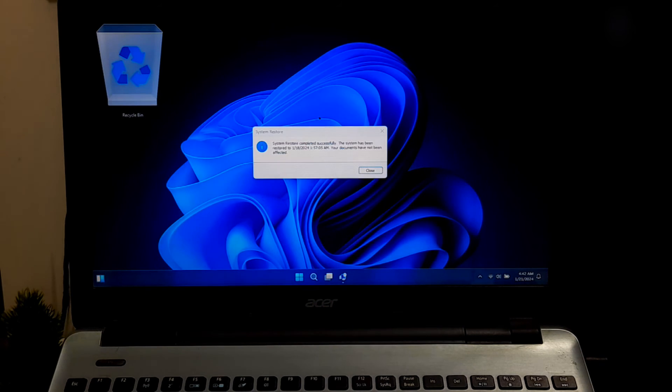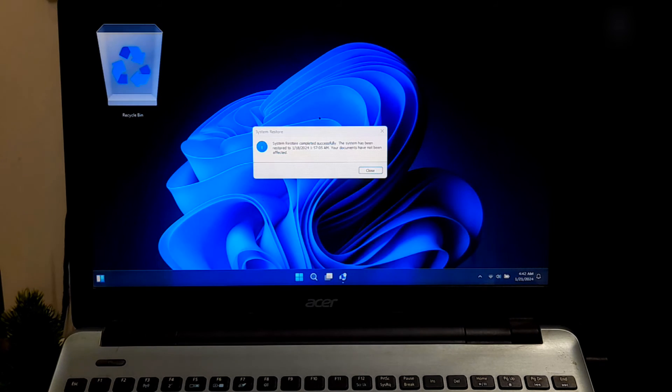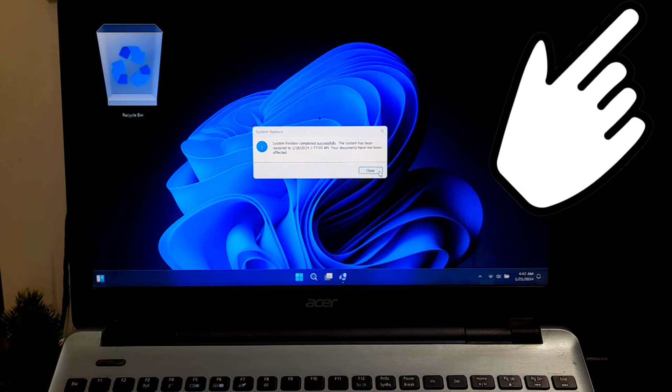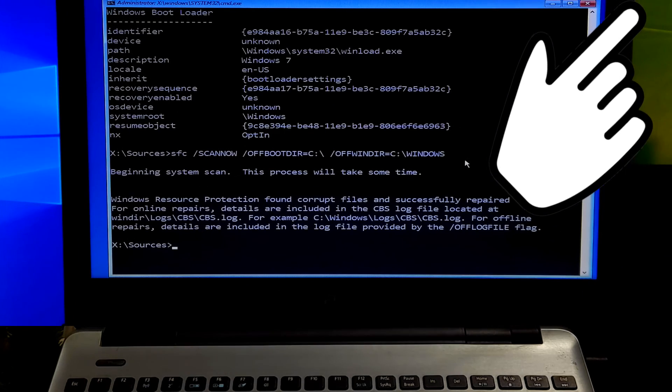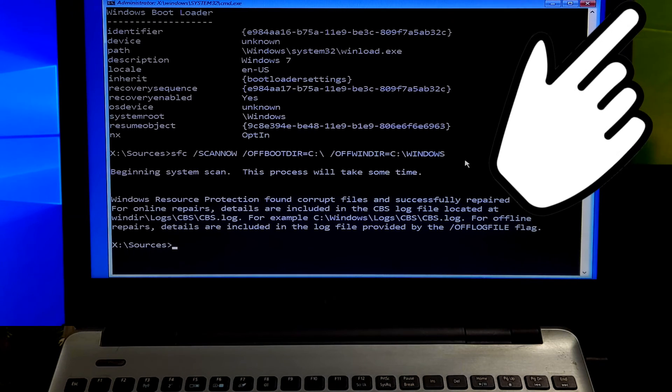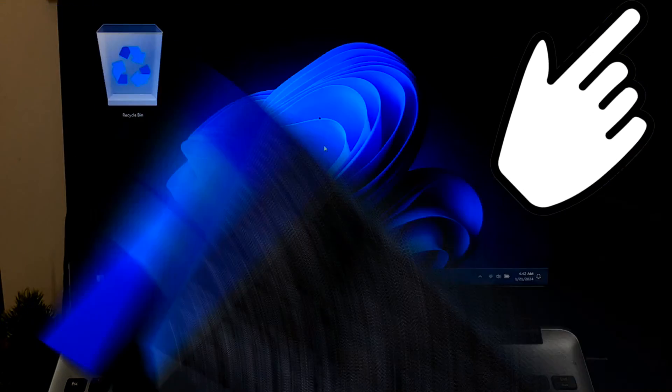If the System Restore does not resolve the issue, you may need to consider other troubleshooting steps such as running the System File Checker in offline mode. Here's a certain tutorial on how to offline repair corrupted system files, and please don't forget to let me know in the comment section.